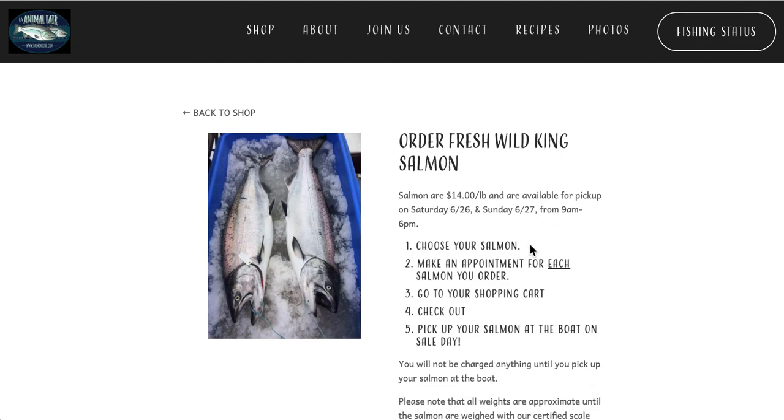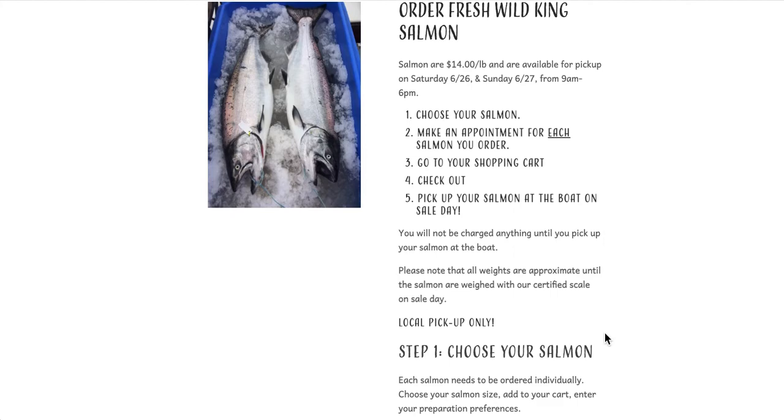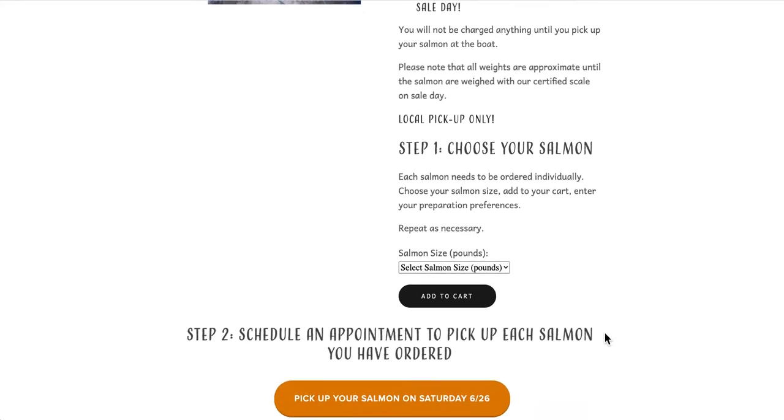Choose your salmon, make an appointment for each salmon you order, go to your shopping cart, check out, and pick up your salmon at the boat on sale day. So let's continue with the first step and choose our salmon.